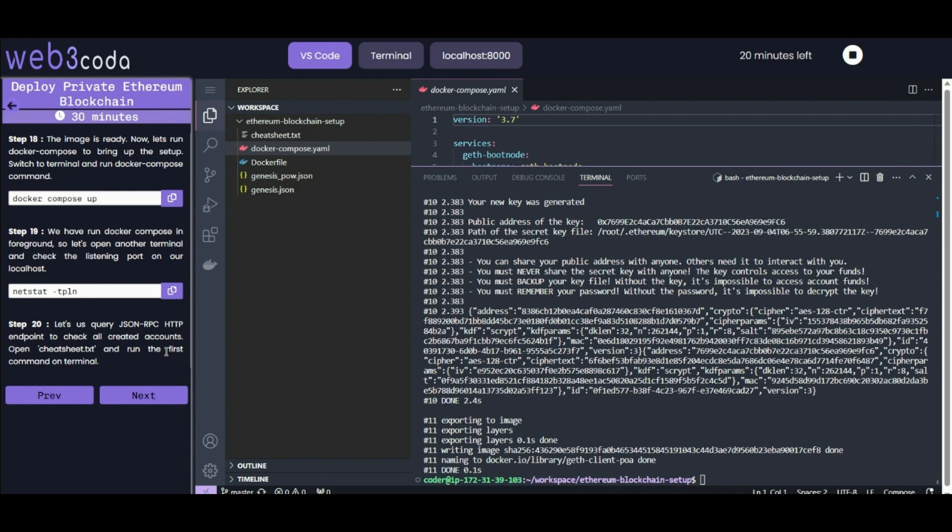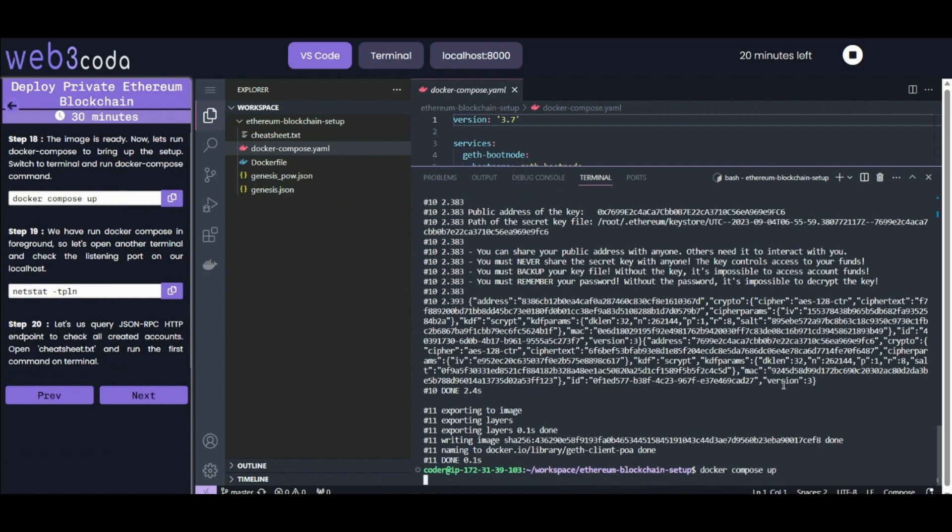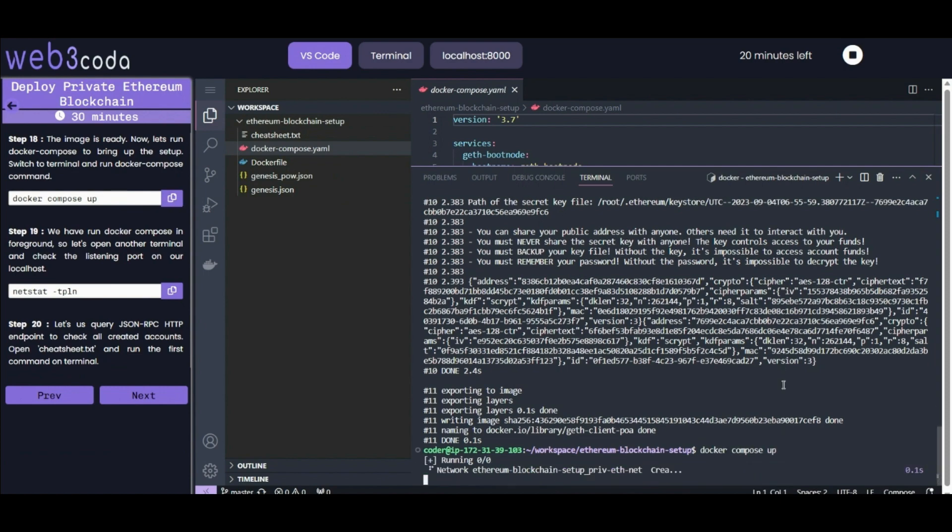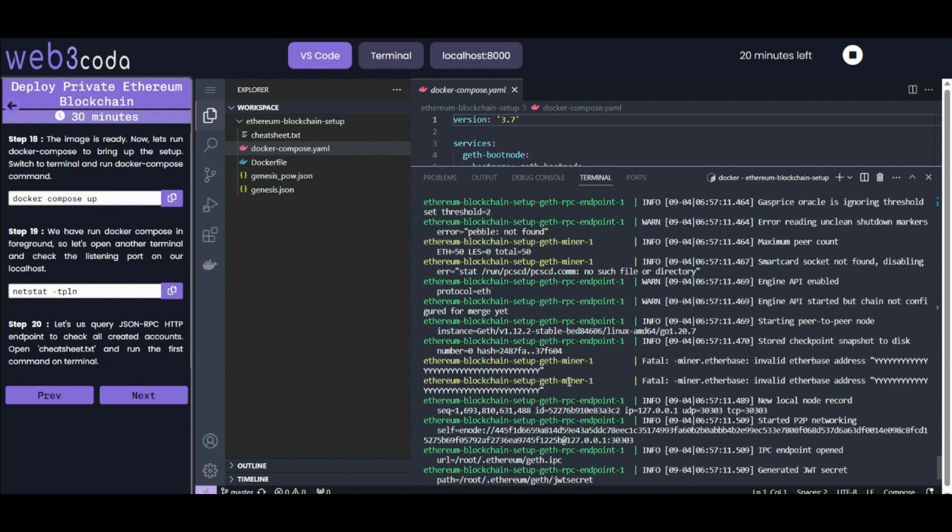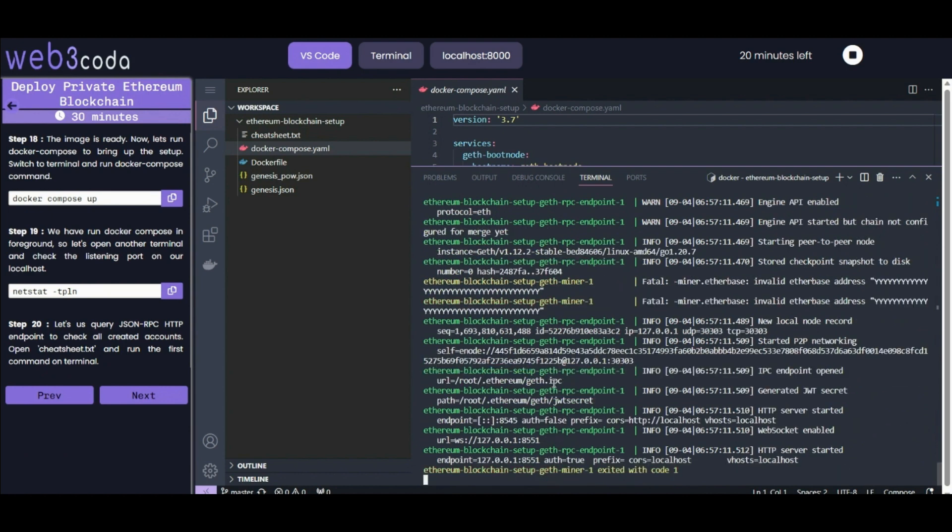Now our image is ready. Let's run docker-compose to bring up the setup. We will use the docker-compose up command. These commands are already explained in Docker Compose basics and Docker basics. Our container is up and running. Let's check the listening ports on our localhost. We will open another terminal.